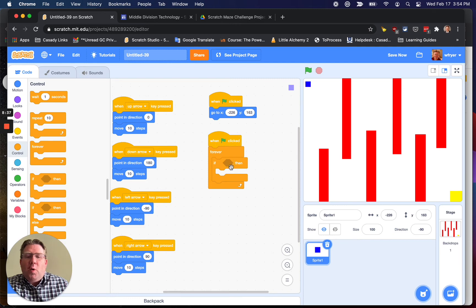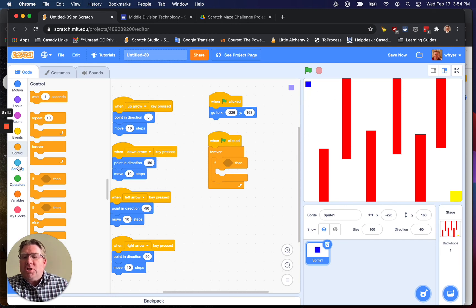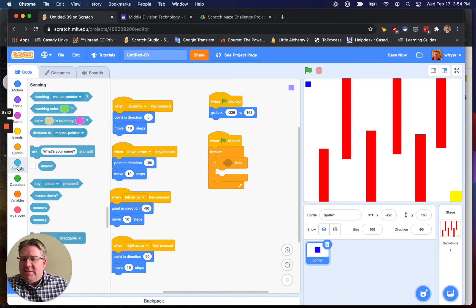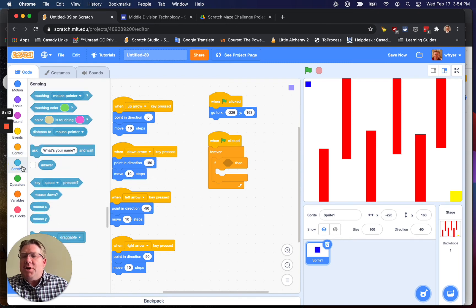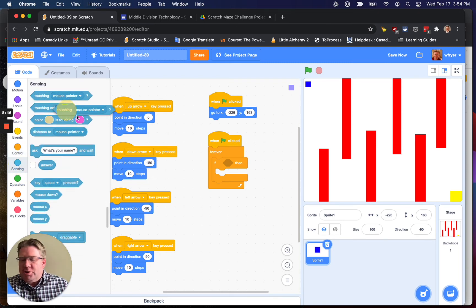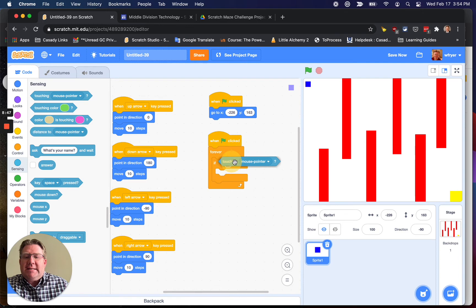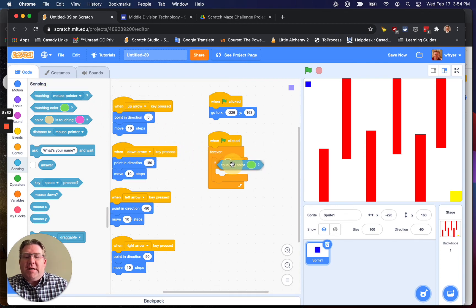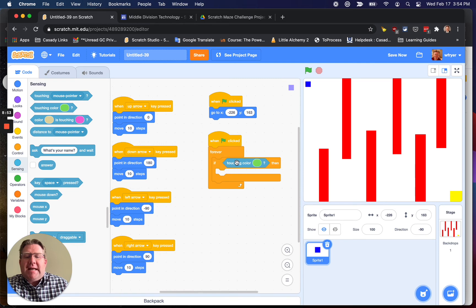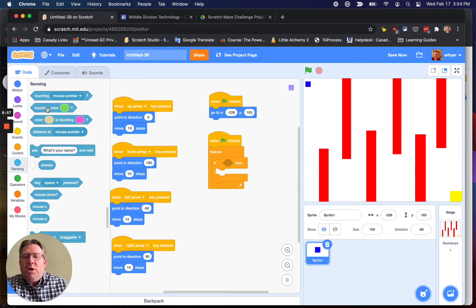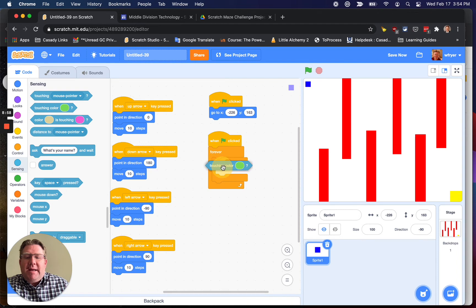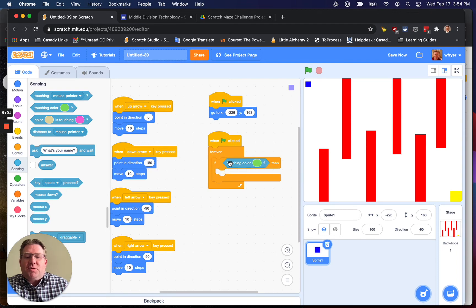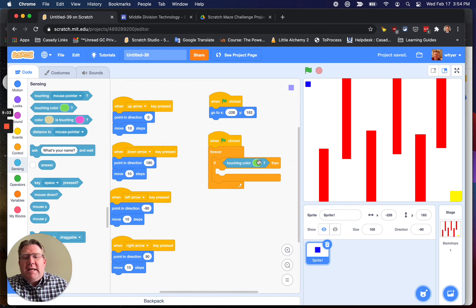So what do I want? I want to see if this is touching the wall. So I have to go to sensing under blue, and I'm going to choose the one that says touching. But actually, I want it to choose touching color, because that's what I want. Now, when you drag this out, the action point is your mouse button. So drag it, and make sure your mouse, which right now is the hand, is right over the spot where you want.